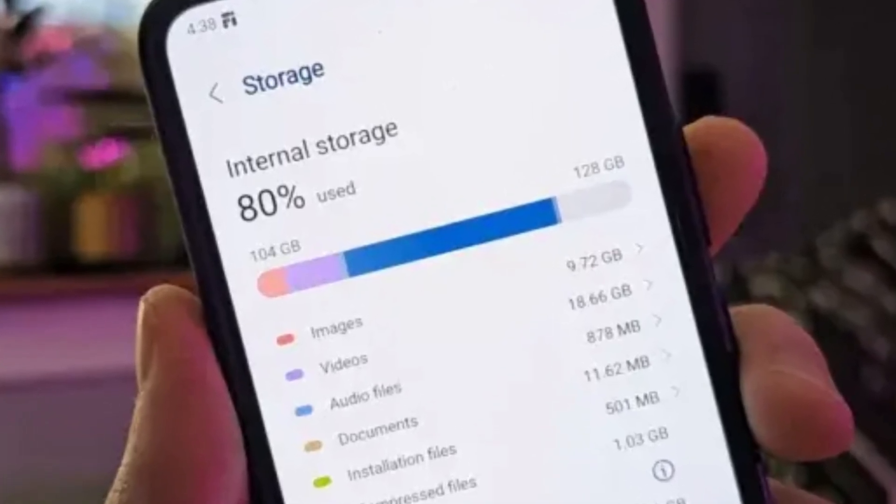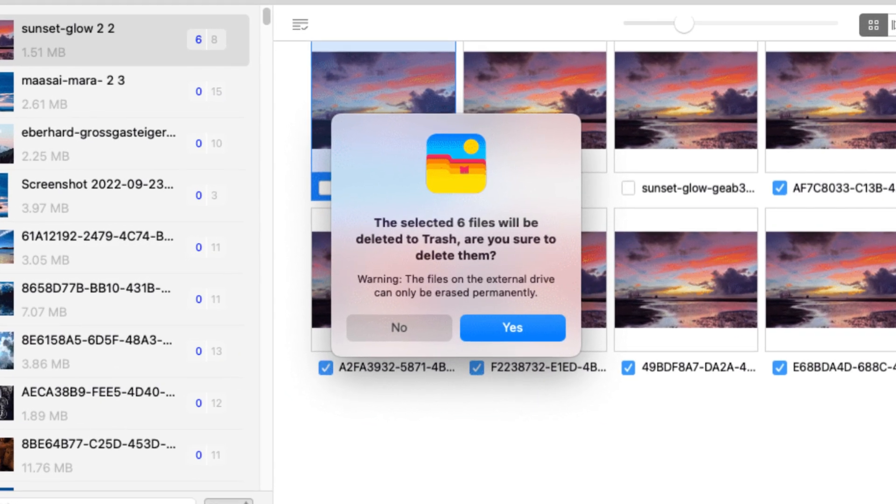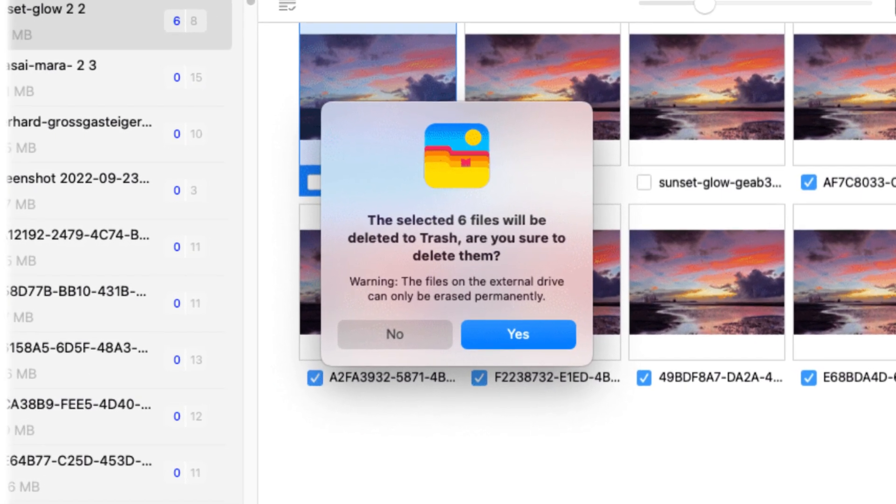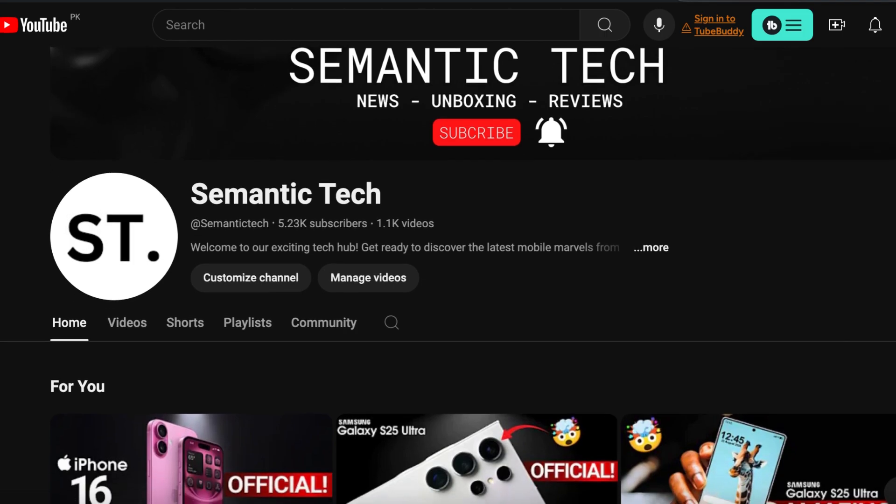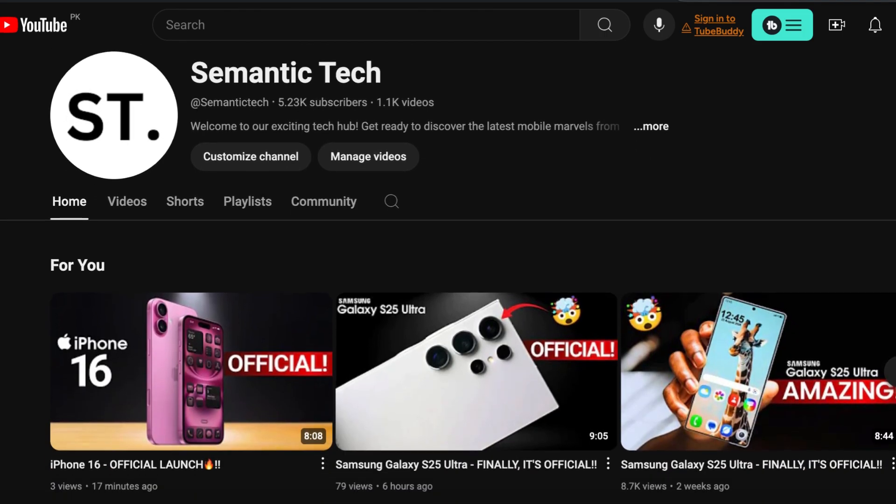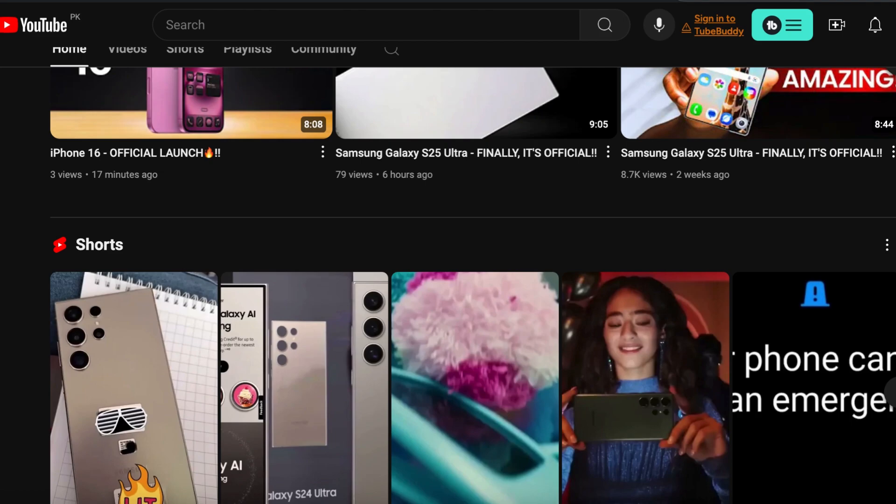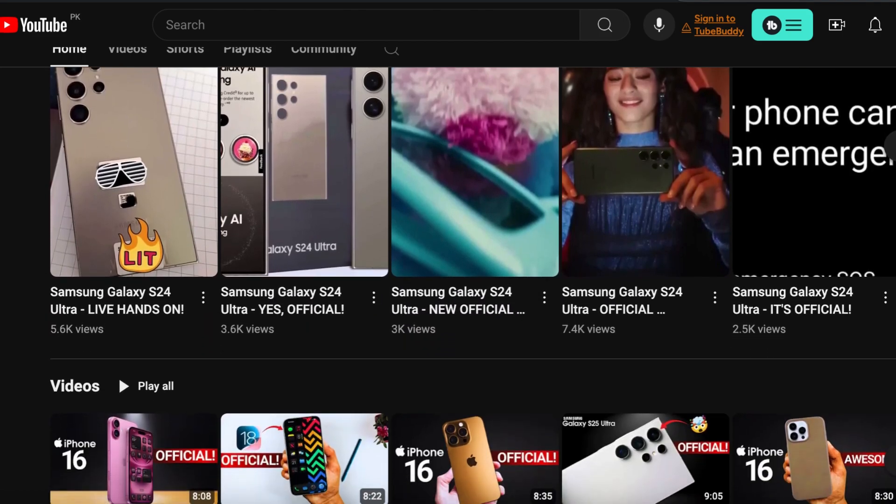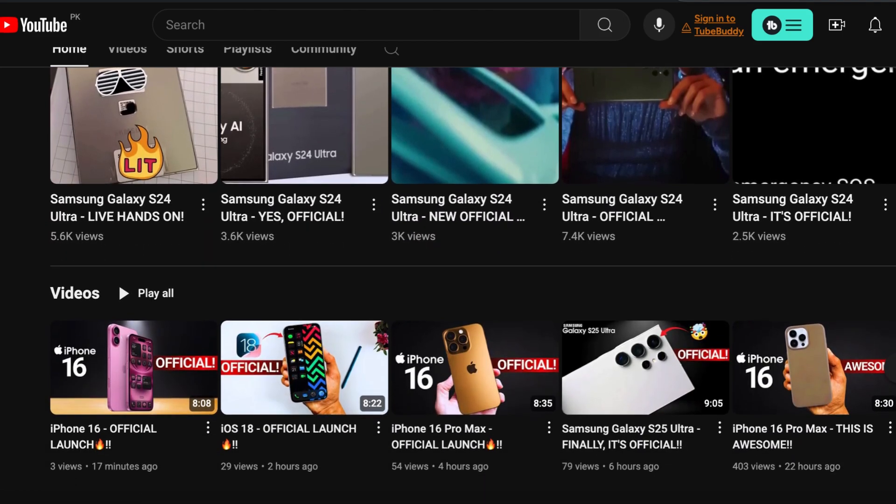It's fast, accurate, and easy to use. Try it out yourself. Click the link in the description below to download System Duplicate Finder. And don't forget to like this video if you found it helpful, and be sure to subscribe for more tech reviews and tips. Thanks for watching, and I'll see you in the next one.